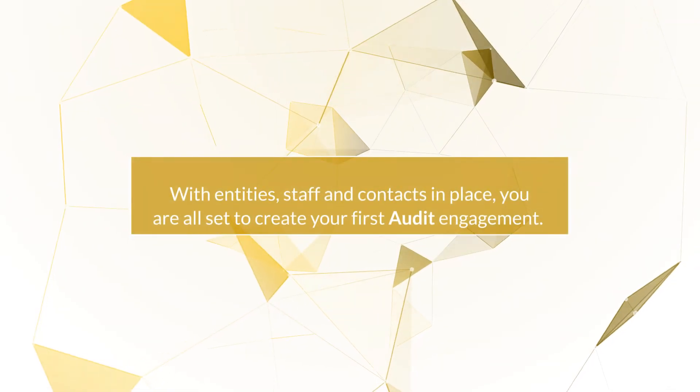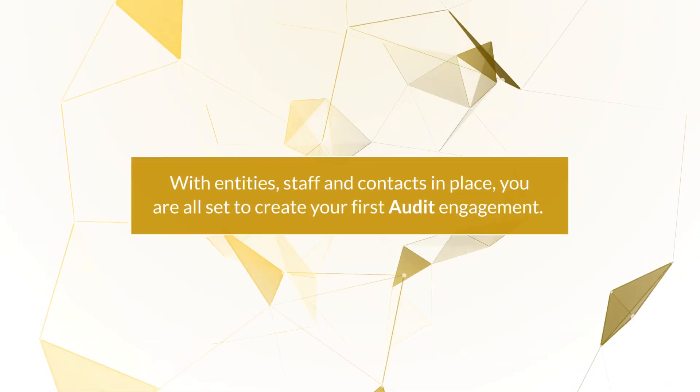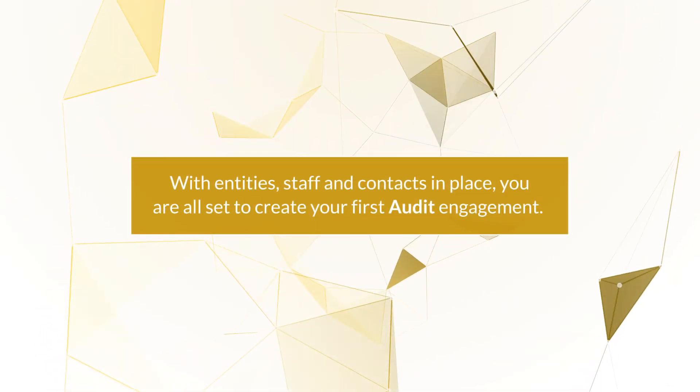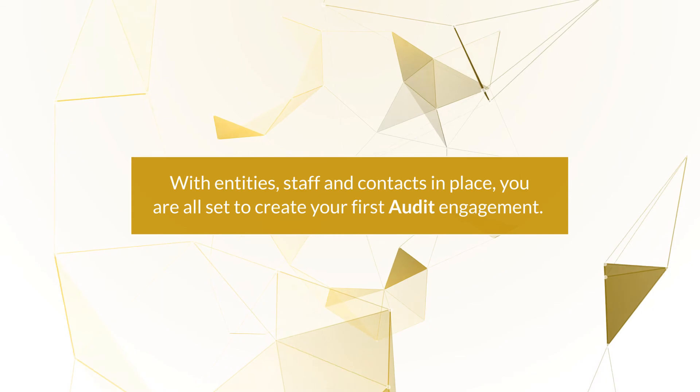With Entities, Staff, and Contacts in place, you're all set to create your first audit engagement.